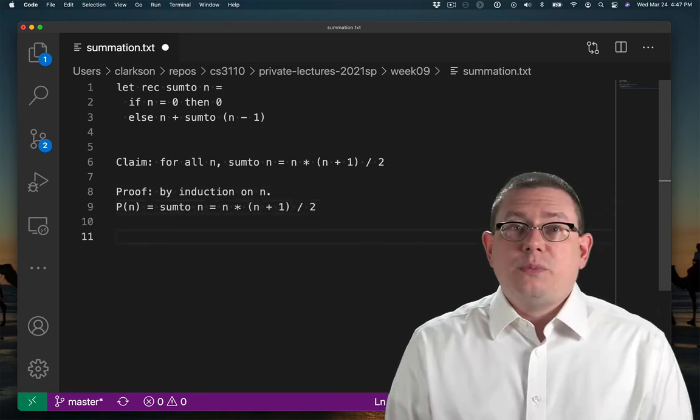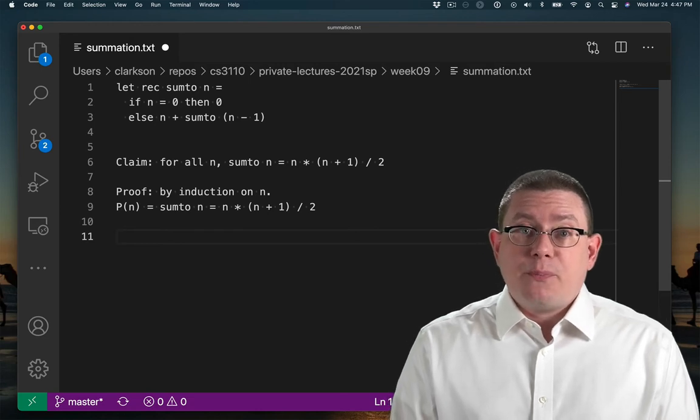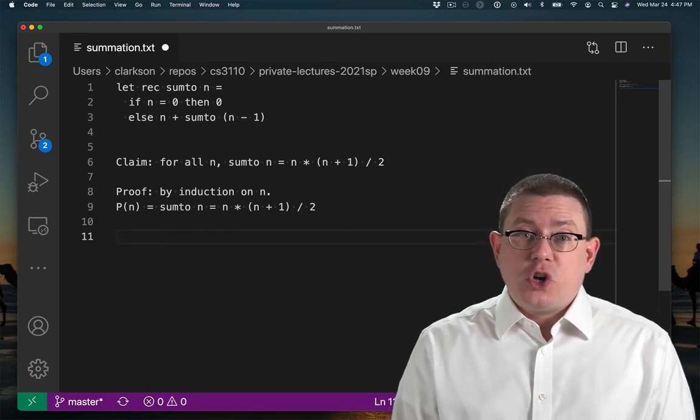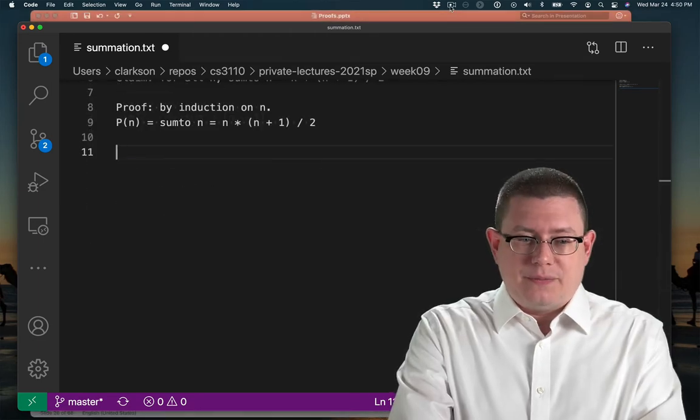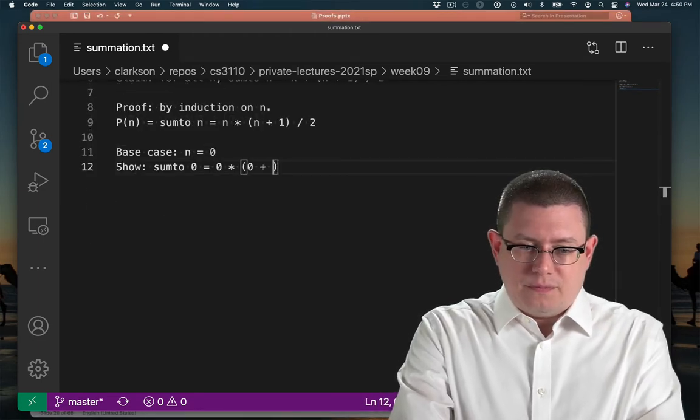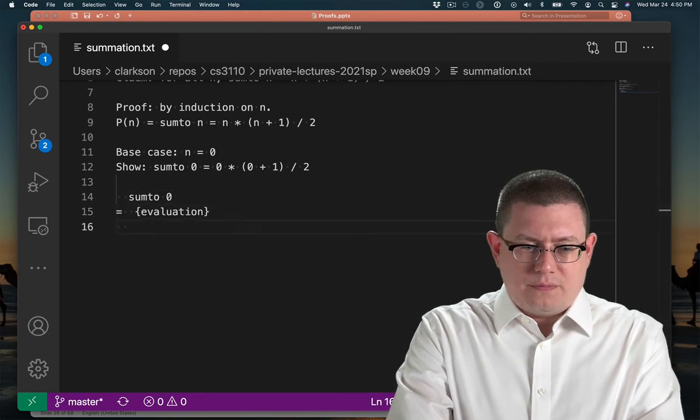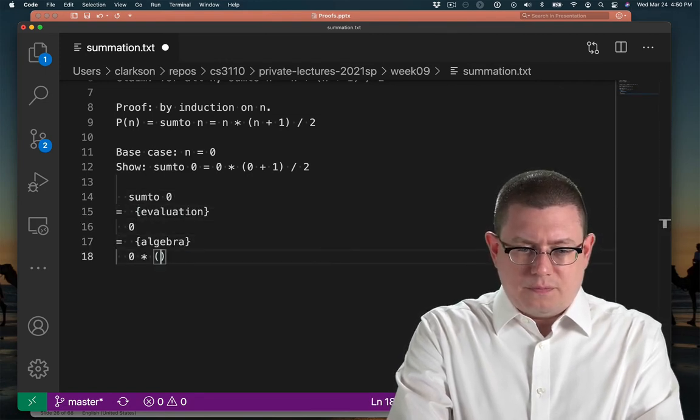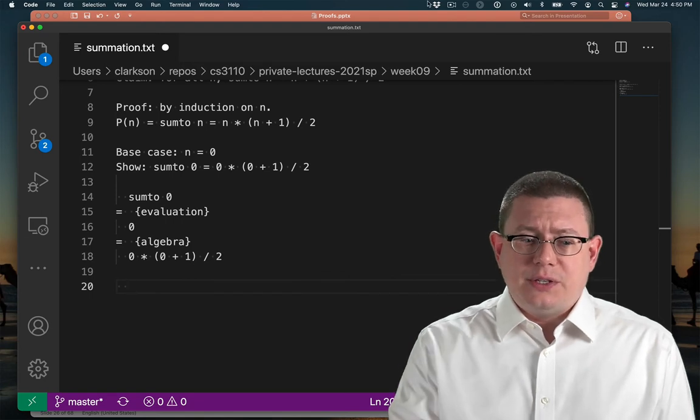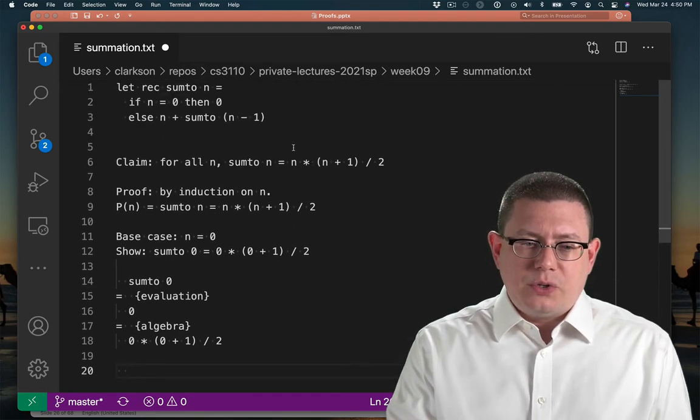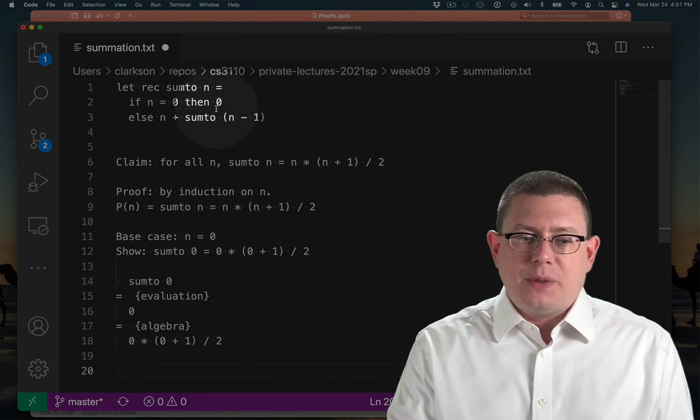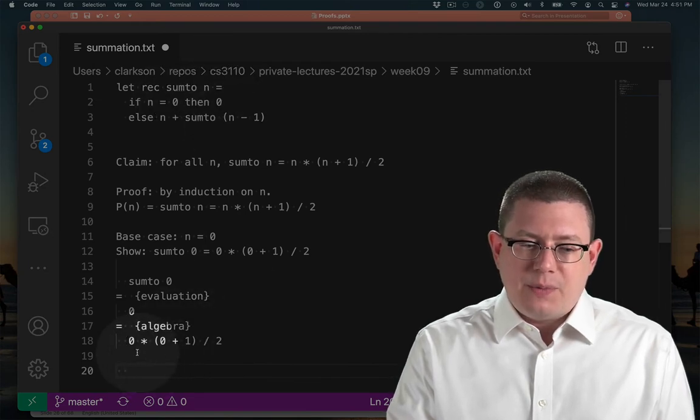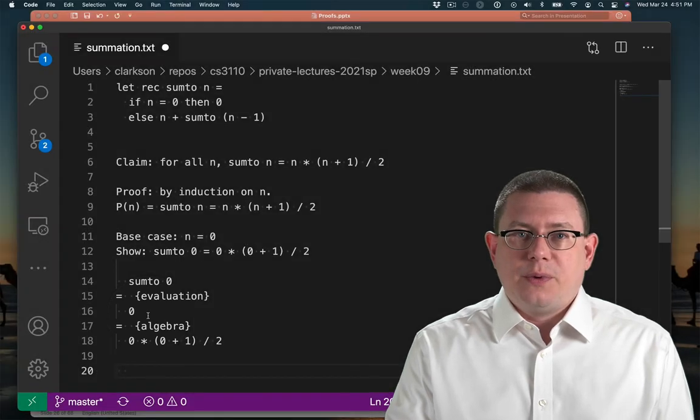I'm starting off my proof by induction. I'm stating what the property p is that I want to show holds of all natural numbers n. First we'll do the base case. The base case was really easy to do. We know that sum2 0 evaluates to 0 because of the if expression that returns 0. And 0 times anything also evaluates to 0 by algebra.